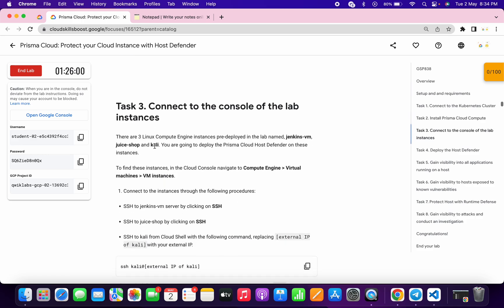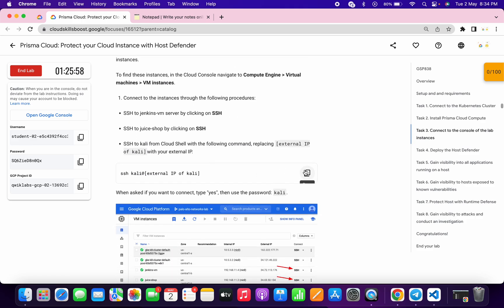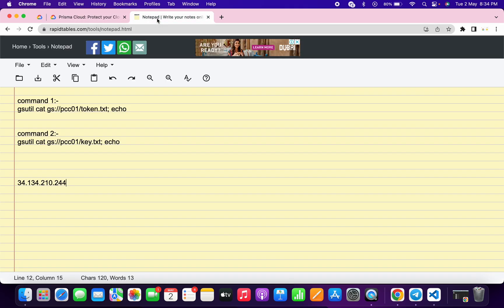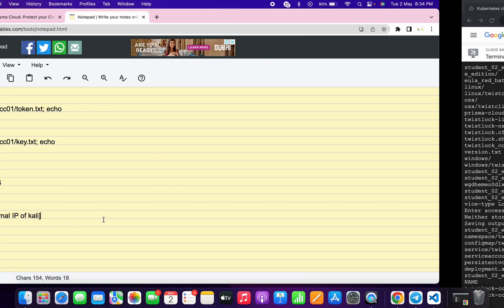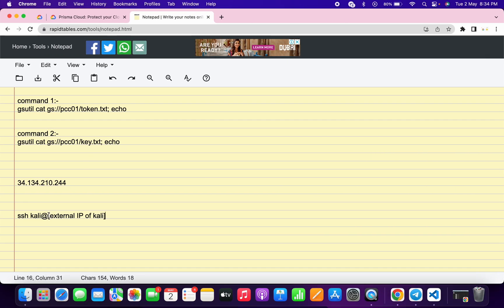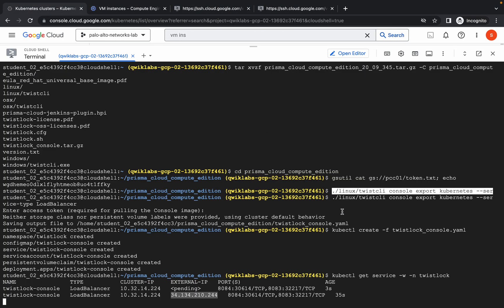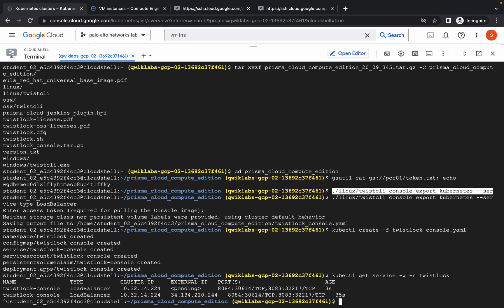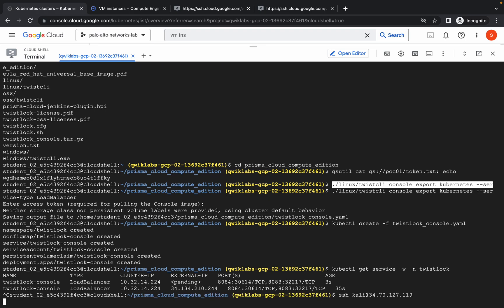For task number three, please pay attention — copy this command, go back to your notepad, and paste it over here. We need the external IP of Kali. Just go to your VM instance, hover over Kali, and you are able to copy its external IP. Make the changes carefully, then copy this command, go back to your Cloud Shell, press Ctrl+C to terminate the current process, and run this command.